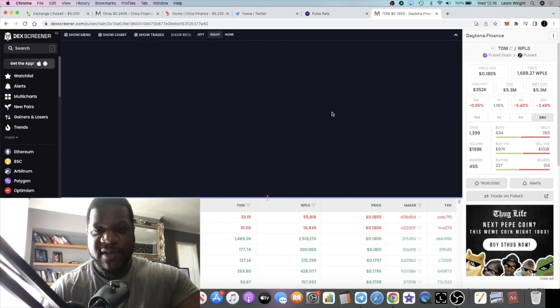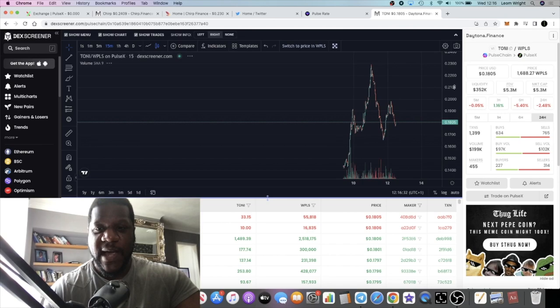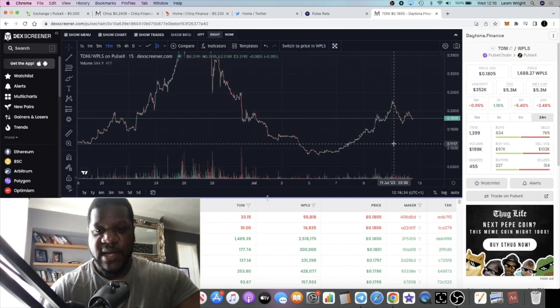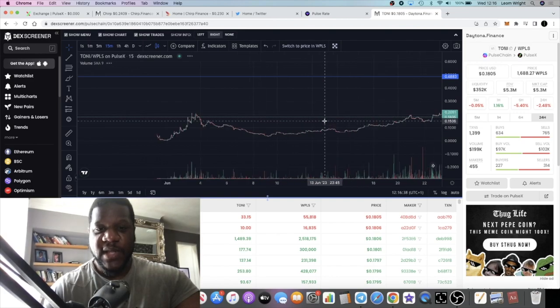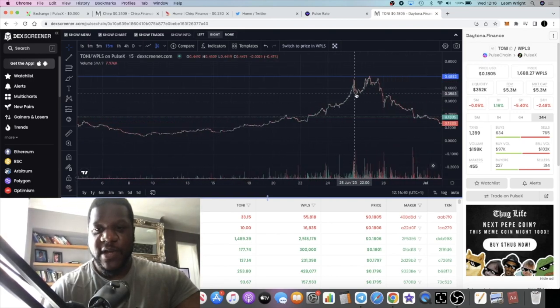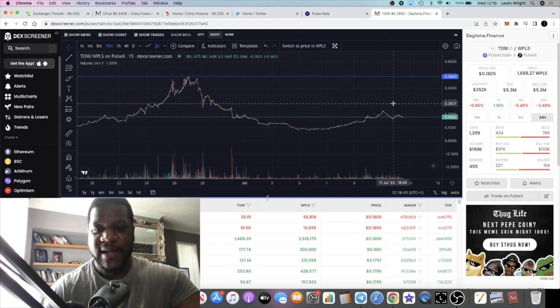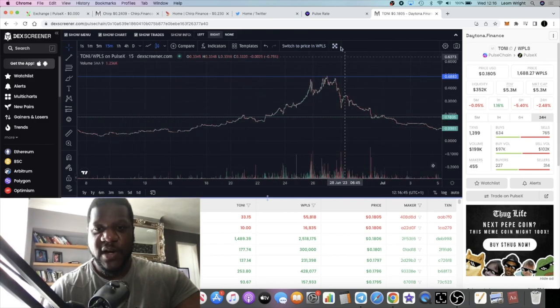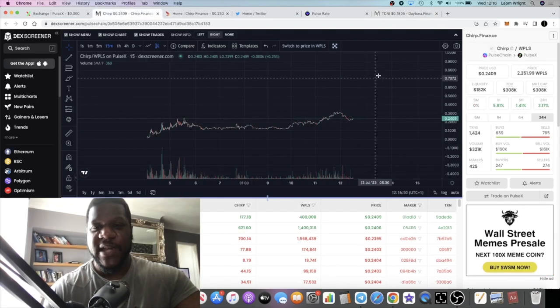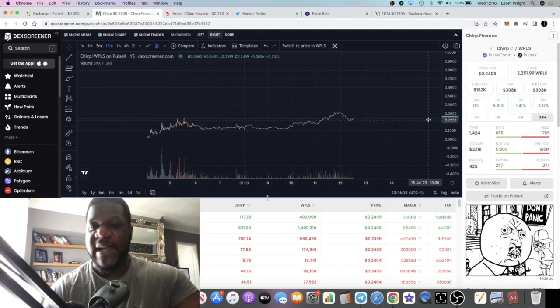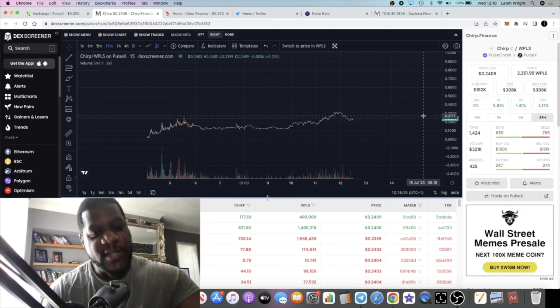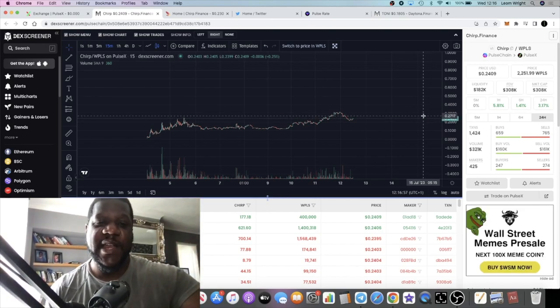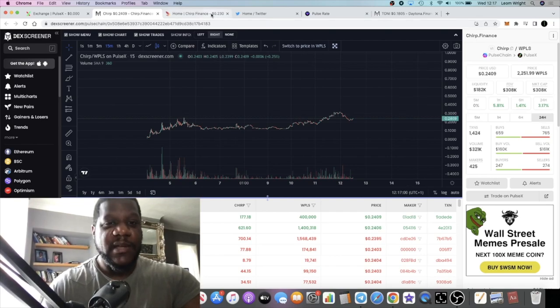If we look at Daytona Finance, it went absolutely nuts. Once it broke the all-time high it went absolutely crazy. Of course it did pull back and now it's starting to move again. So if it does go absolutely crazy, you want to be scaling out, taking profits on the way up, and then when it comes back down you ape back in and jump back into the farms. That's how I play these things anyway, but yeah, Chirp Finance looks good to me in my opinion.